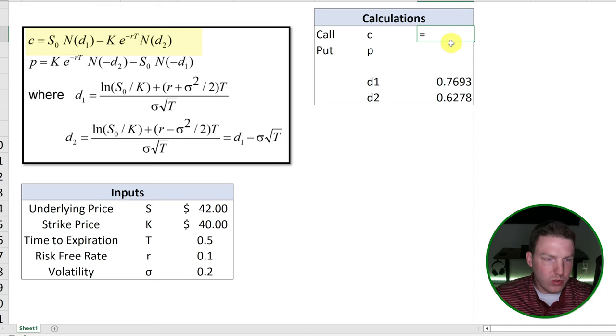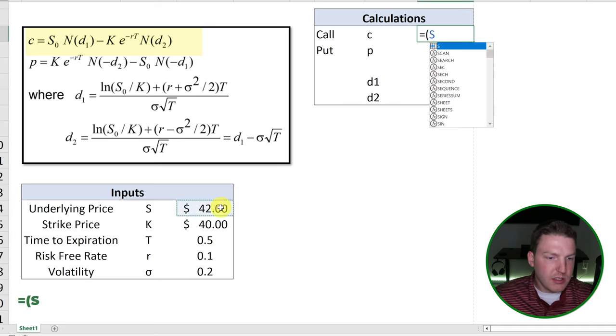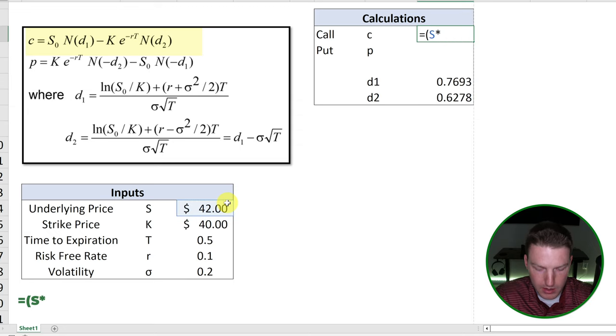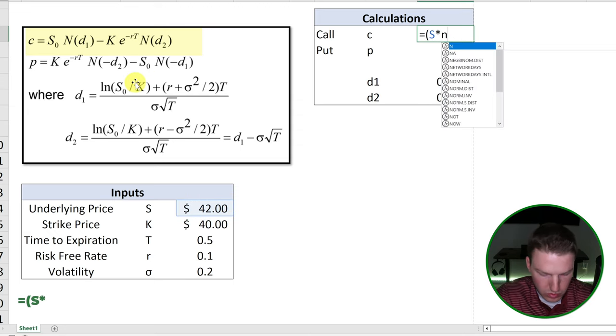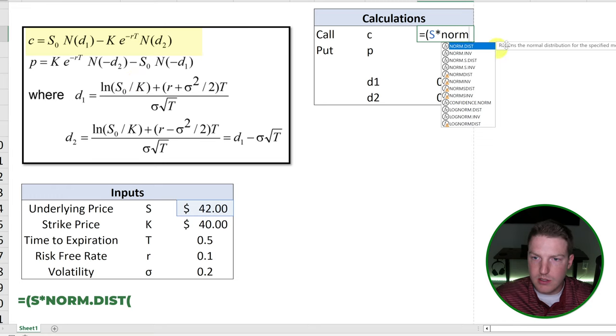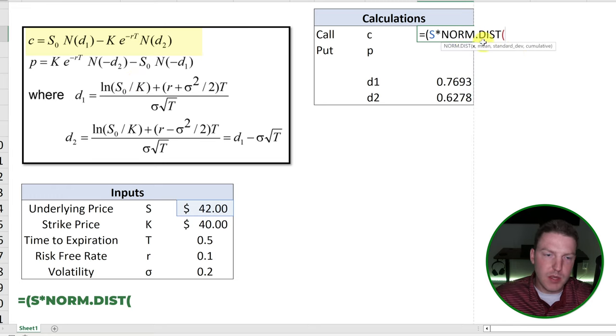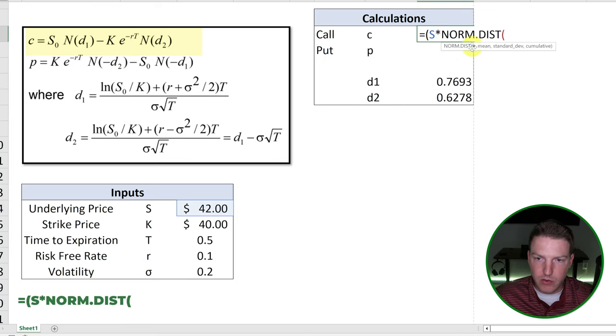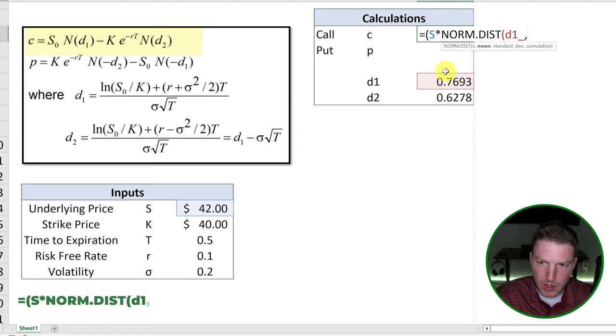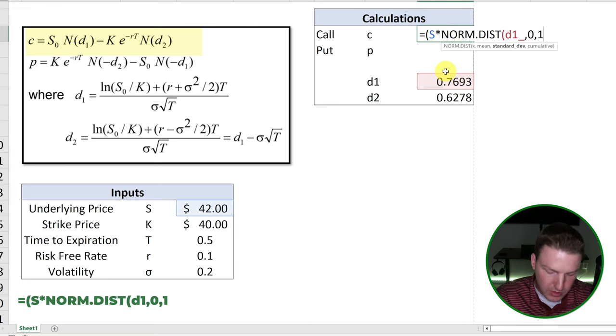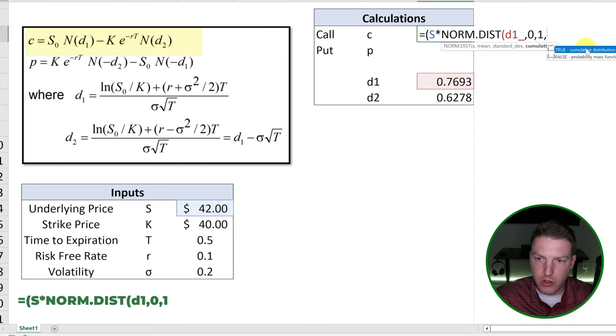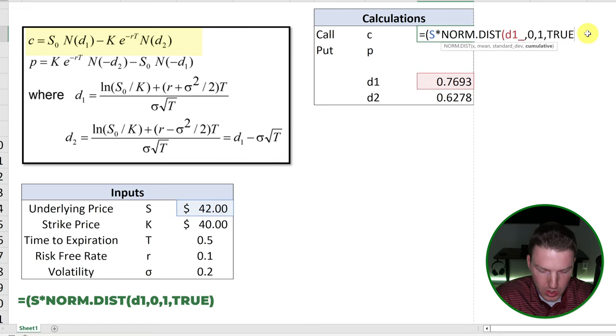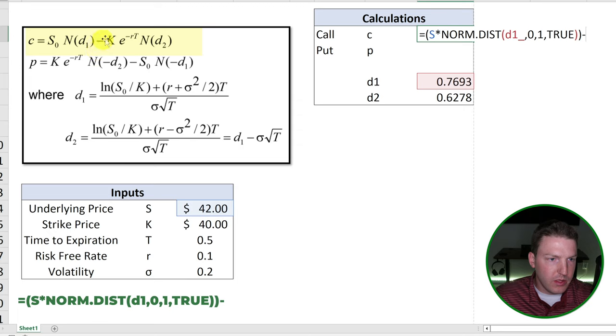So it'll be equal to S multiplied by, and then for this N here, we'll use norm.dist. So this returns the normal distribution for the specified mean and standard deviation. So we're going to take for this X here is just going to be D1. And then we'll do comma and the mean will be zero and standard deviation will be one. And this is how it is for all standard distribution bell curves, right? So then we'll hit true there and close that.